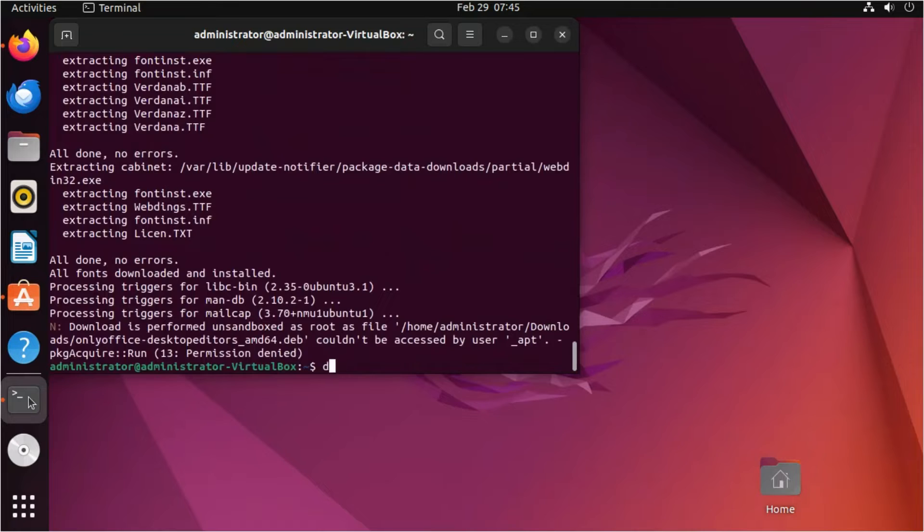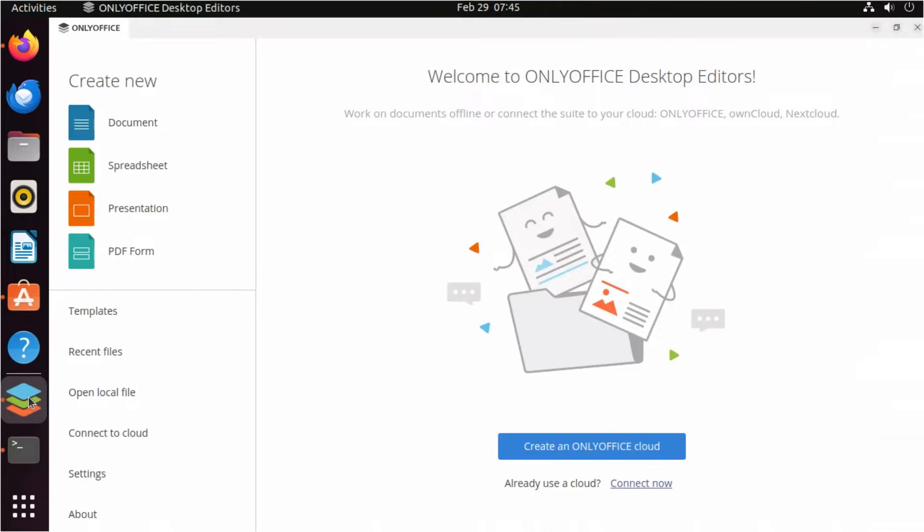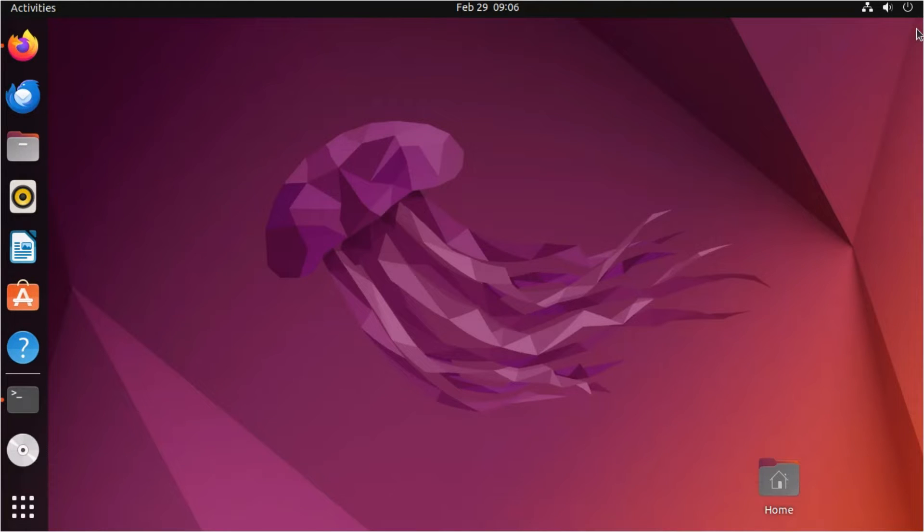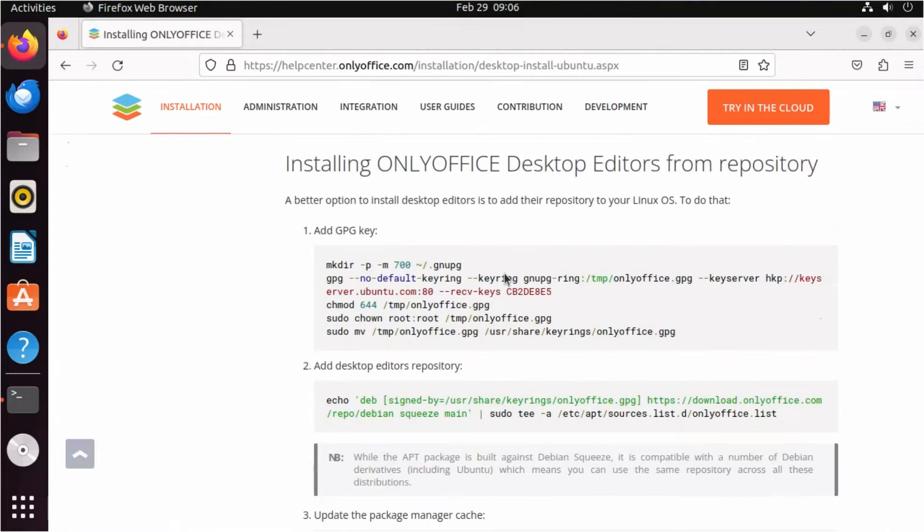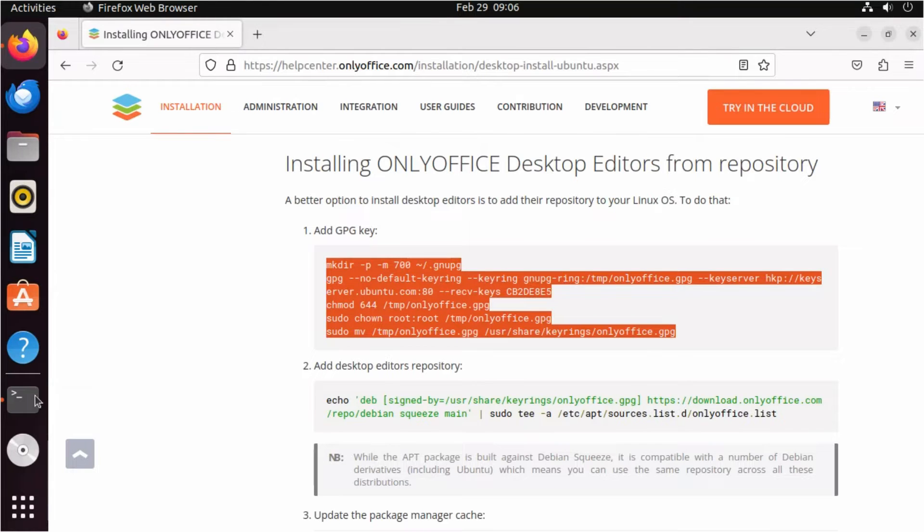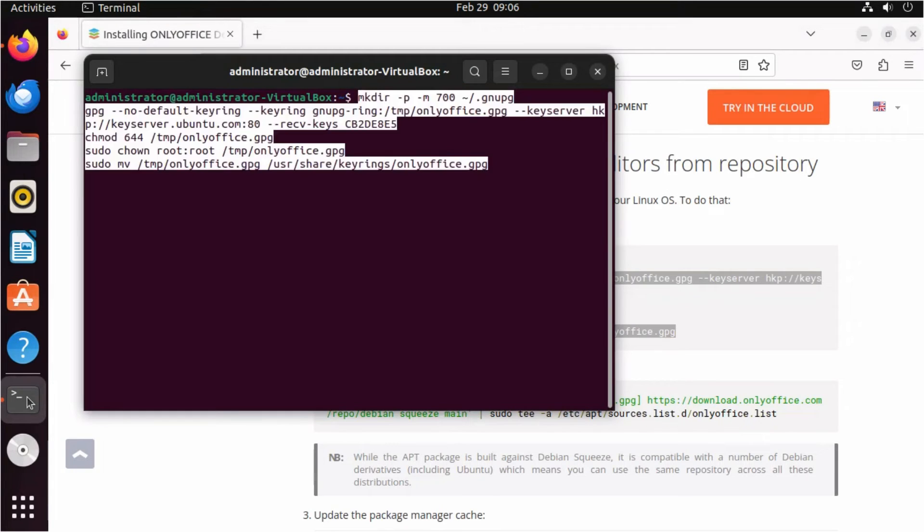Finally, you can install OnlyOffice from repository. Visit our help center via link in the description, copy and paste the gpg key in your terminal.